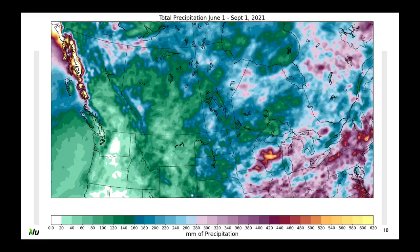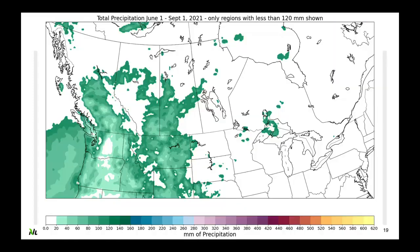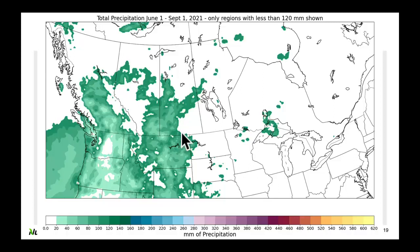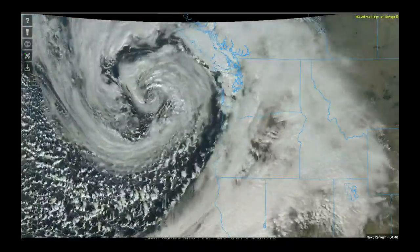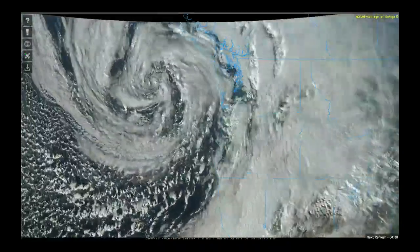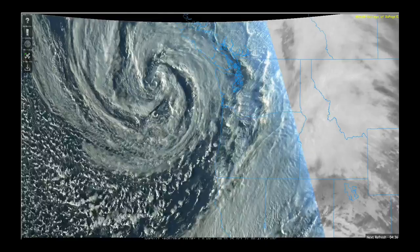The net effect of that ridge was to rob us of a lot of precipitation. What you're looking at here is total precipitation June 1st to September 1st, and I'm going to remove everywhere that had more than 120 millimeters of rainfall during that time period. Extensive parts of British Columbia into parts of Alberta and Saskatchewan — especially the southern part of both provinces — saw well less than 120 millimeters of rainfall.